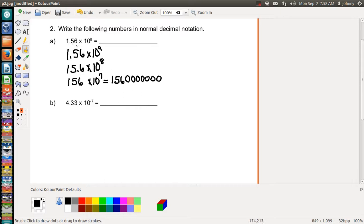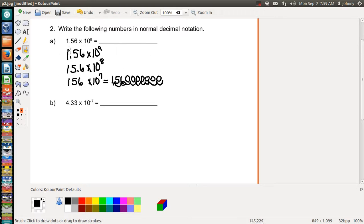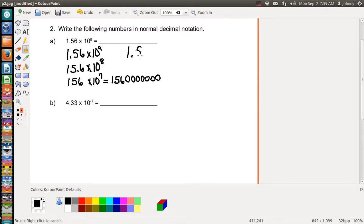The reason that works is because the original number was 1.56 times 10 to the ninth. If you take the decimal and swing it one, two, three, four, five, six, seven, eight, nine times, you get back to 1.56. So the method is: swing the decimal to the last digit position, then turn what remains of the power of 10 into zeros.